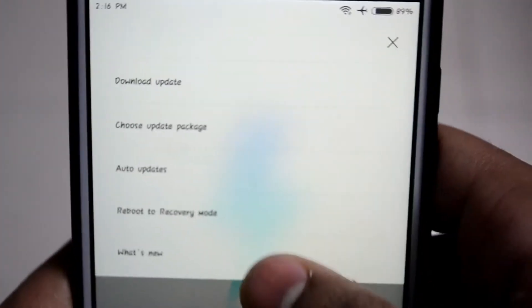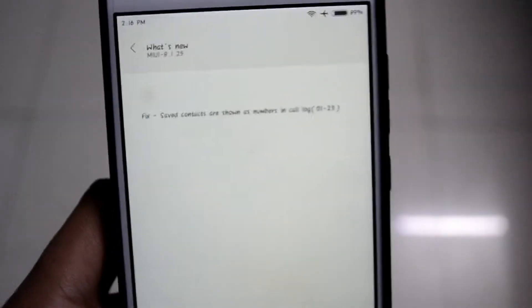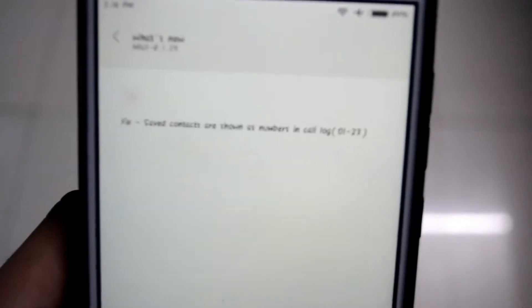As you can see, no updates available, weekly update. I'm going to click here and click on what's new. There is only one update, one fix in this feature. As you can see, the only fix is that saved contacts are shown as numbers in call log.